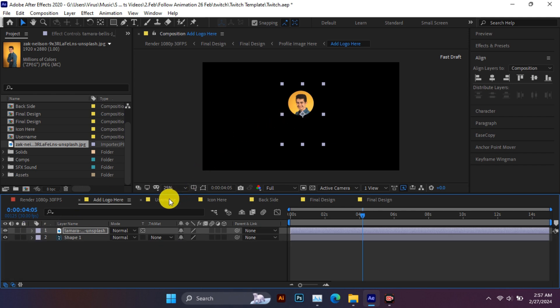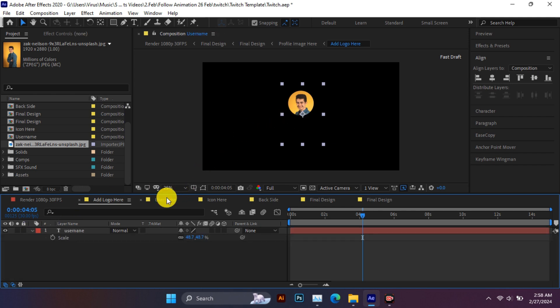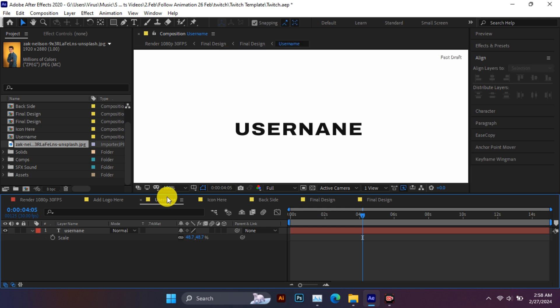Now let's change the username. You have to double click on the username and add your text.